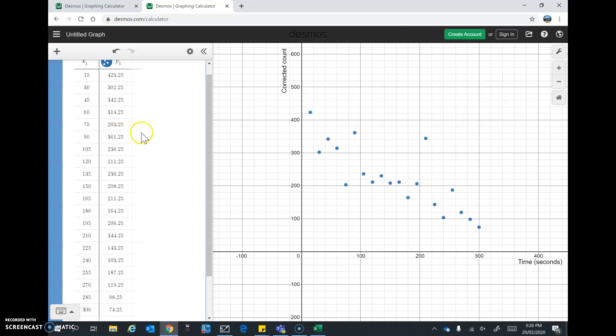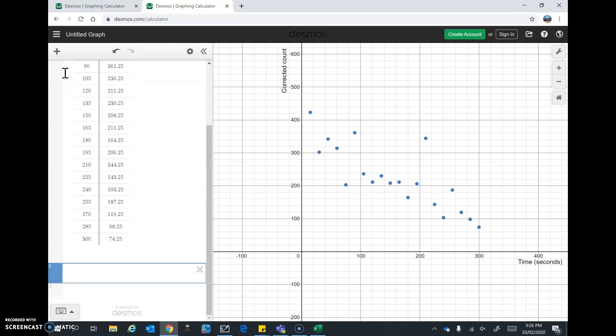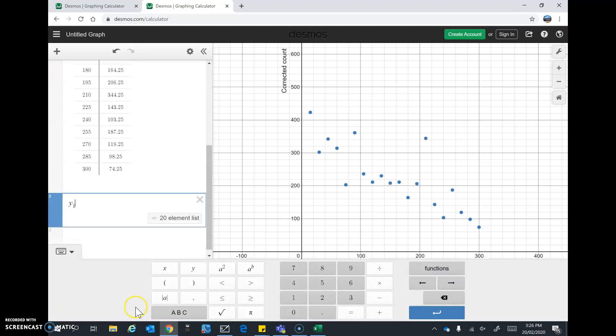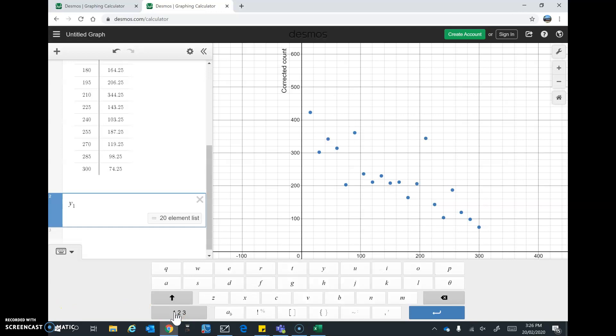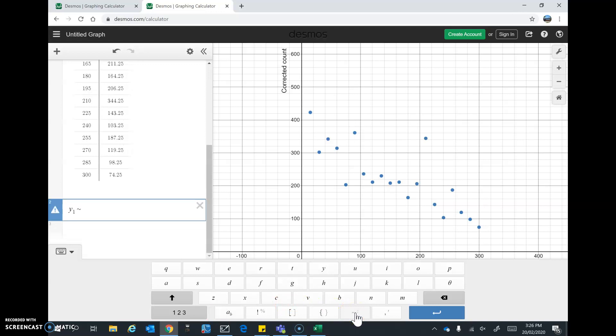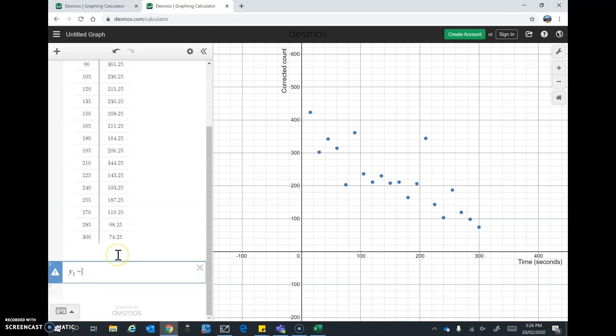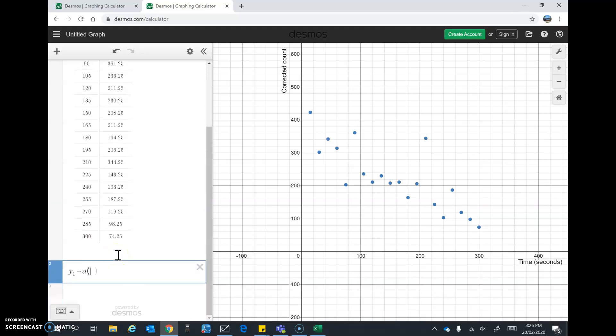Now we're going to add the decay curve to the graph. So I'll tap the plus and I'm going to add item and expression. So we're going to use exponential regression to do this. So I'm going to type Y1. Now I need to open up this keyboard down here to get this approximation sign. So I'm going to tap that and then tap the ABC. And then I'll go to this squiggly looking line, which means approximate. That's just how Desmos works for regressions. I'll hide the keypad now. I'm going to type here A bracket B, close the bracket.